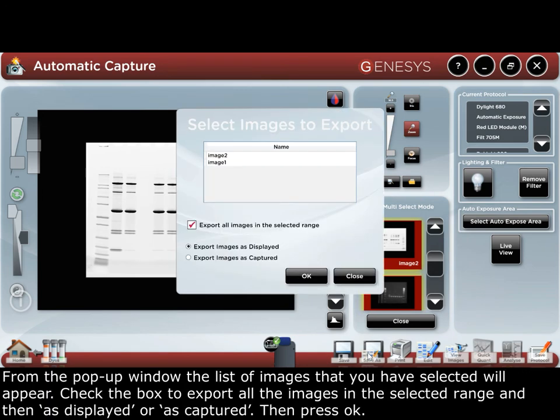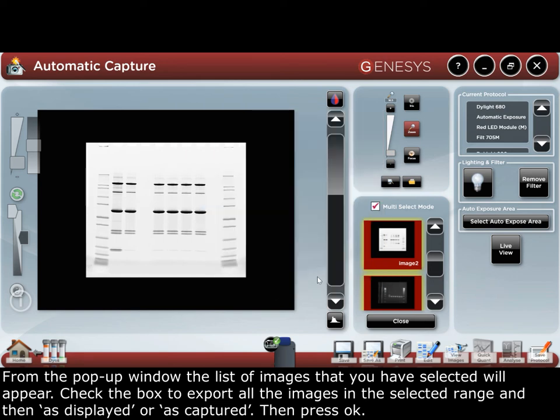From the pop-up window, the list of images that you've selected will appear. Check the box to export all the images in the selected range and then as displayed or as captured, and press OK.